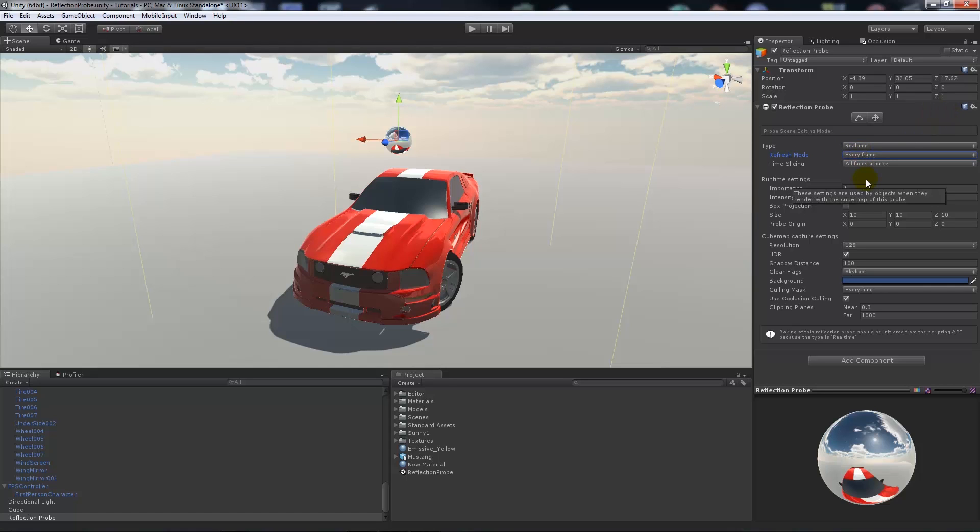Now we can set it via scripting if we want to do this slightly differently. We don't want every frame, we want every other frame and so on and so on. We can do that. We want the slicing to be all faces at once.